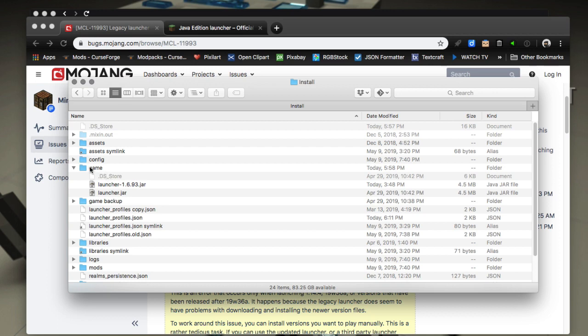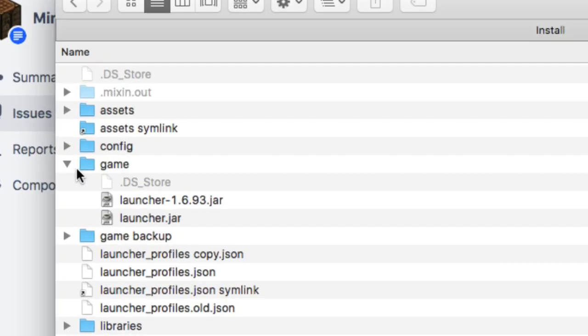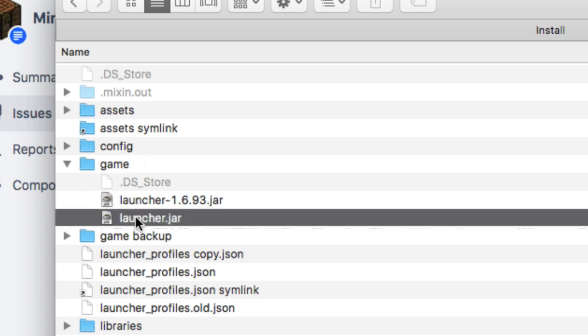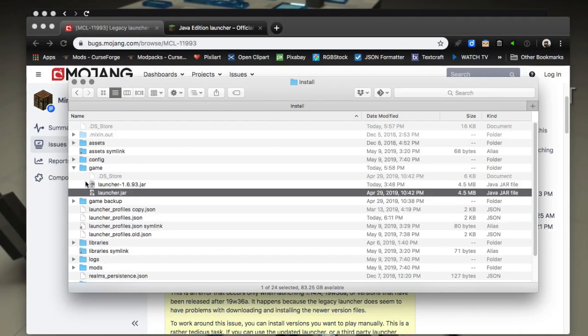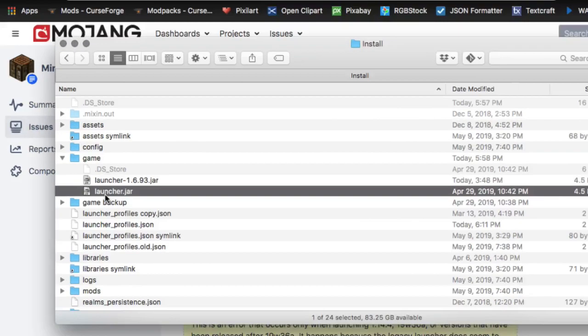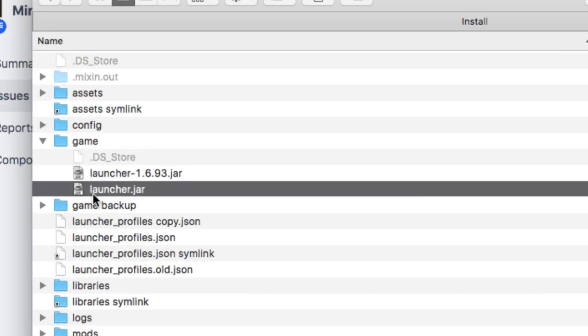And then there's a folder named game. Right here, game. And this is the launcher that you're going to have, launcher.jar, which is 1.6.91 again in the latest installs.